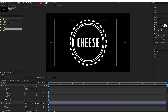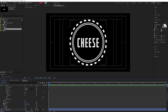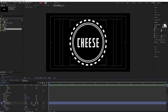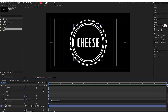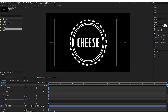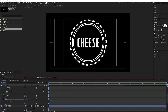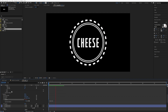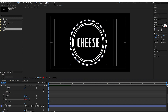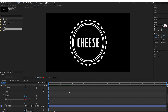Already now we've got some deliciousness here. We can make this rotate by going into Transform and clicking on Rotation. Apply an expression like time times 100 — that's way too much, so let's set it down to maybe 10.